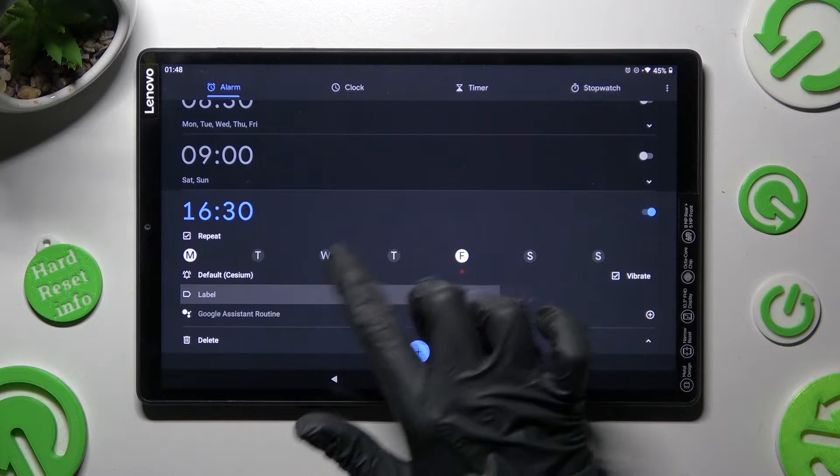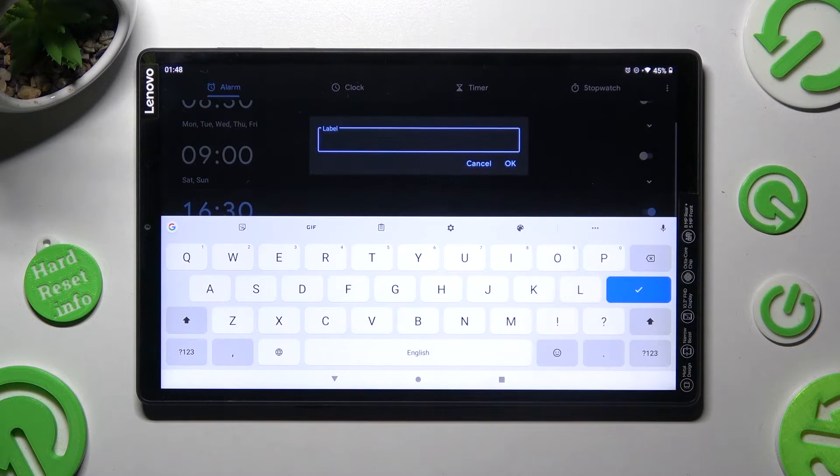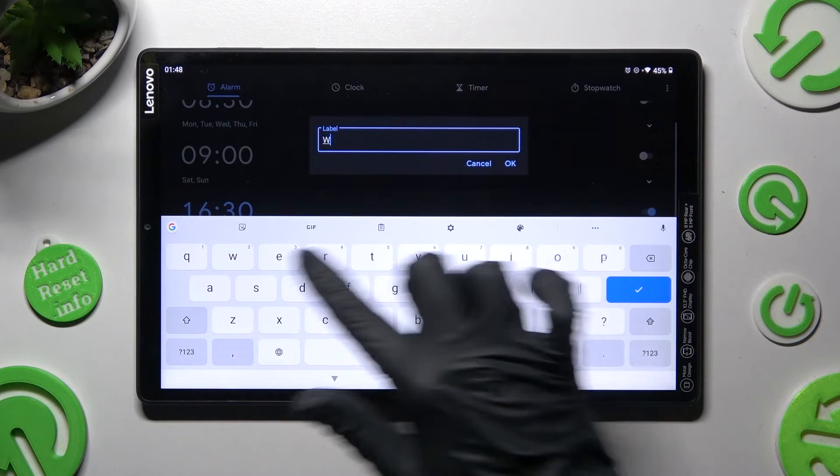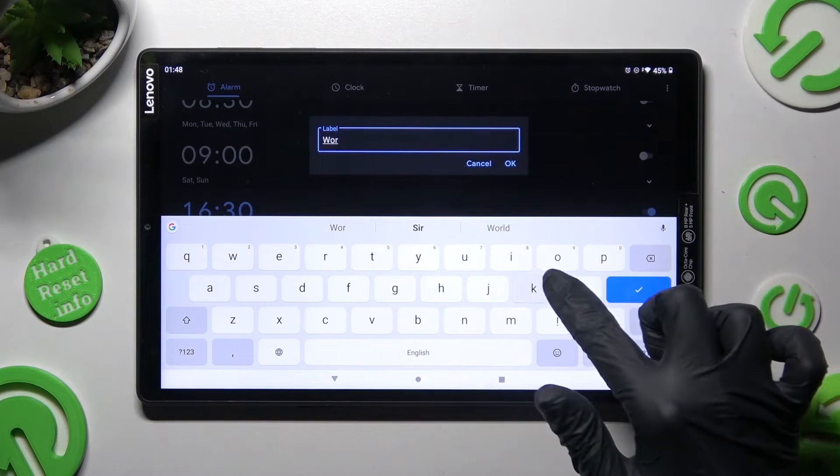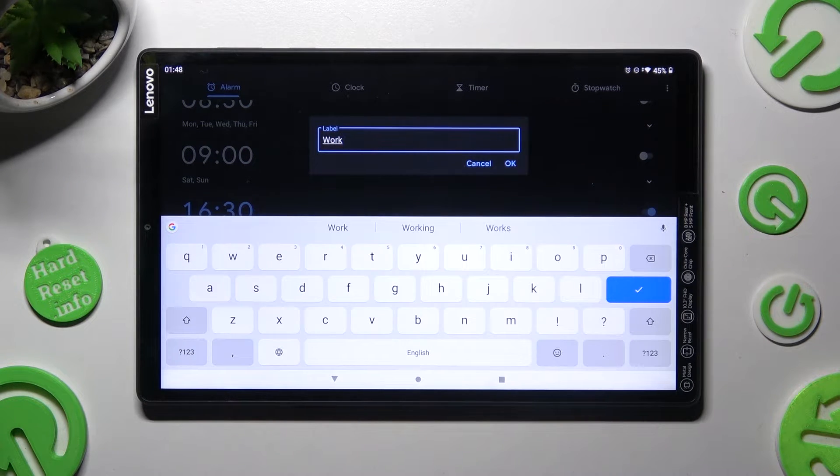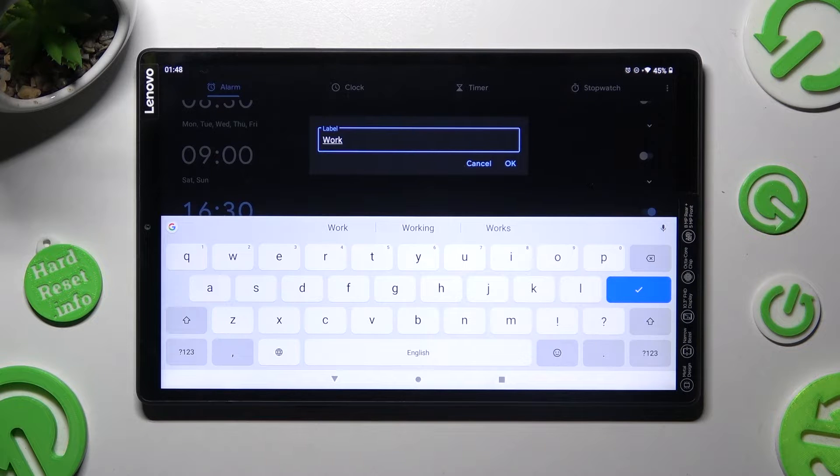Click on label. Label your alarm however you want to if you want to and save your label by choosing OK.